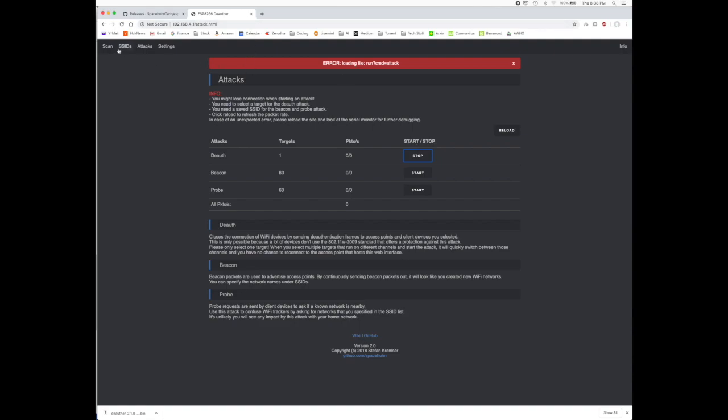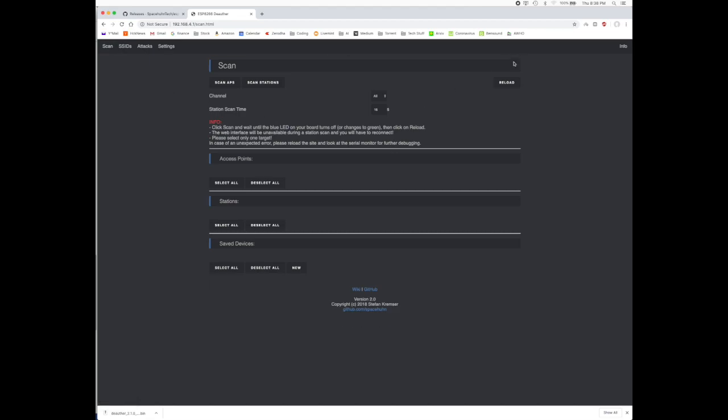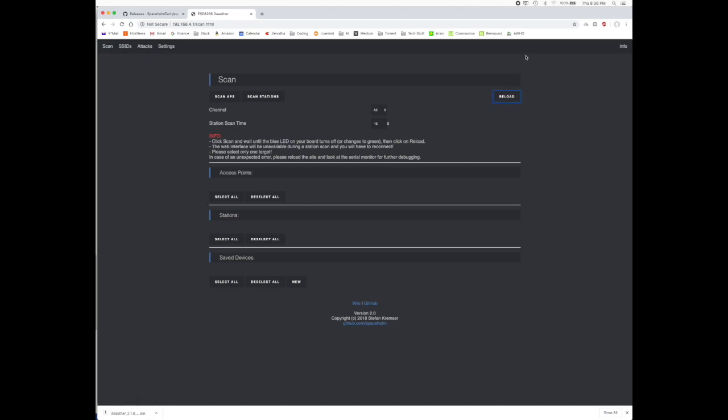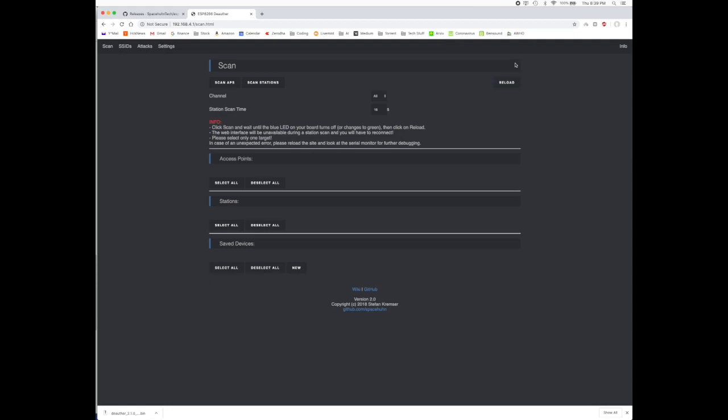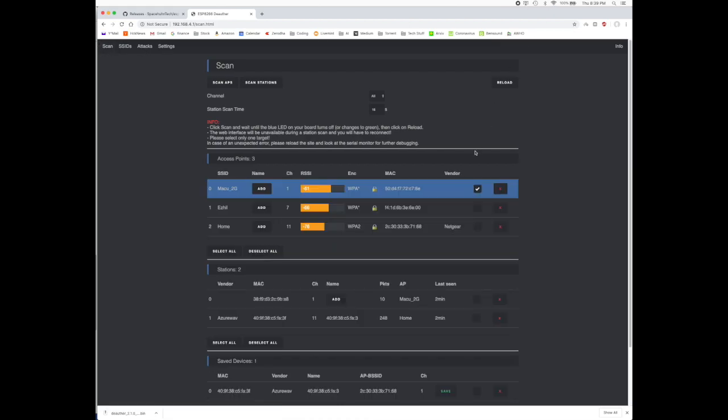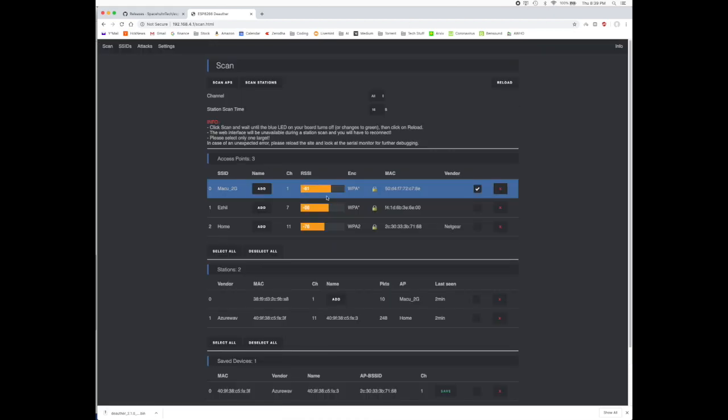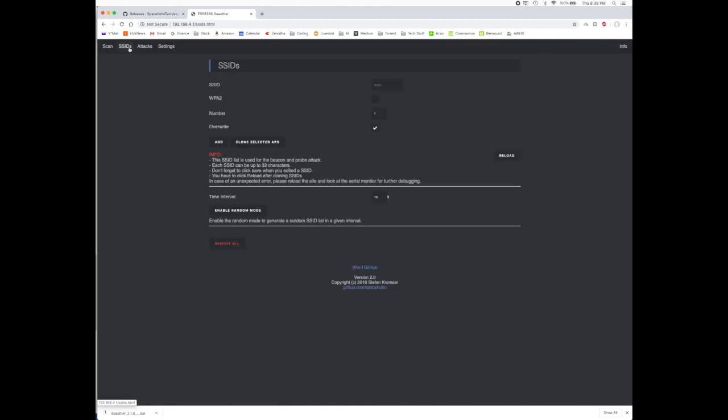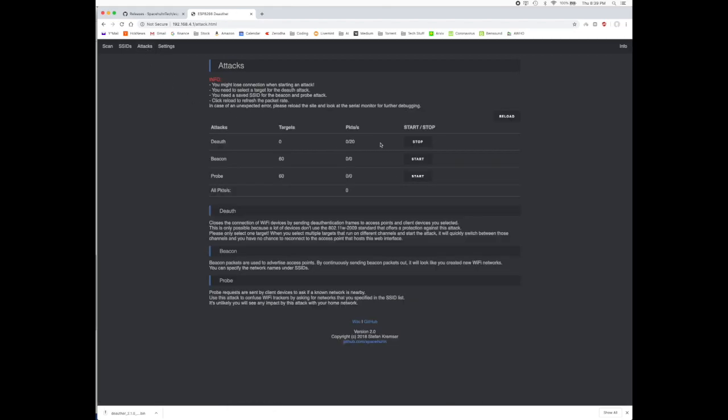We'll use one more attack here. You go back to Scans, and you go back to your Pwn. You do Reload, go back to your Scans here. Here is the second attack. We first stop this attack, we go back to SSIDs and we create random SSIDs here.